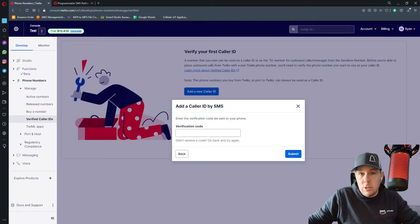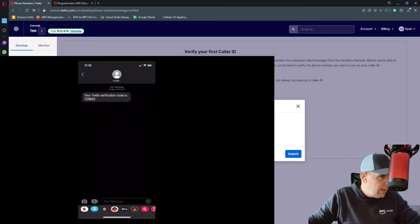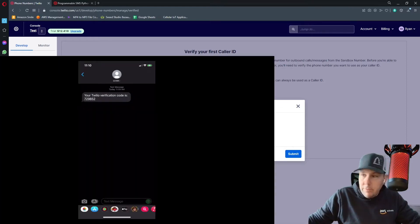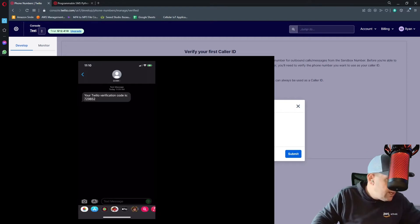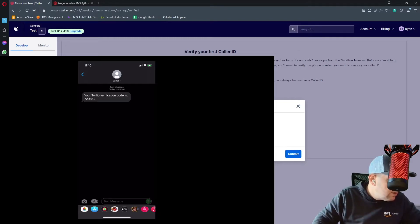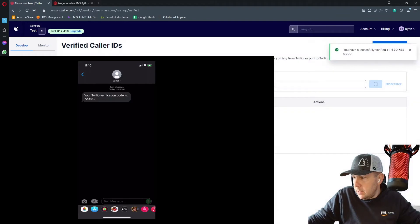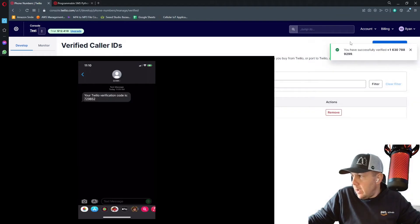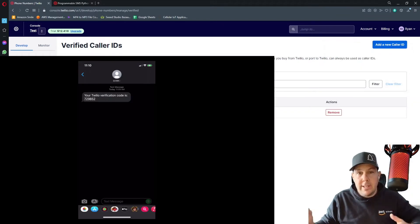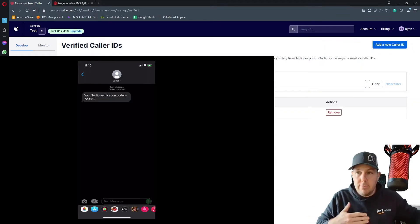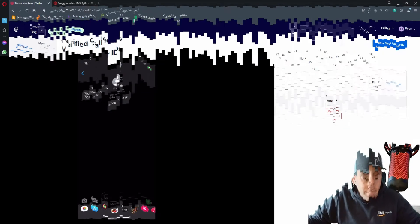Once you click verify, Twilio will then send a text message to your phone. I'm going to show you what that looks like. I just got this verification code. So I'm going to go ahead and type that verification code in and click submit. I've now verified my cell phone and I can send myself a test text message from this sandbox account.